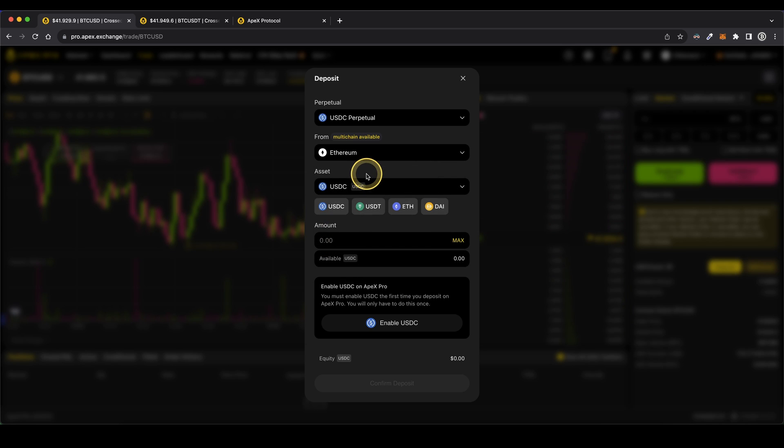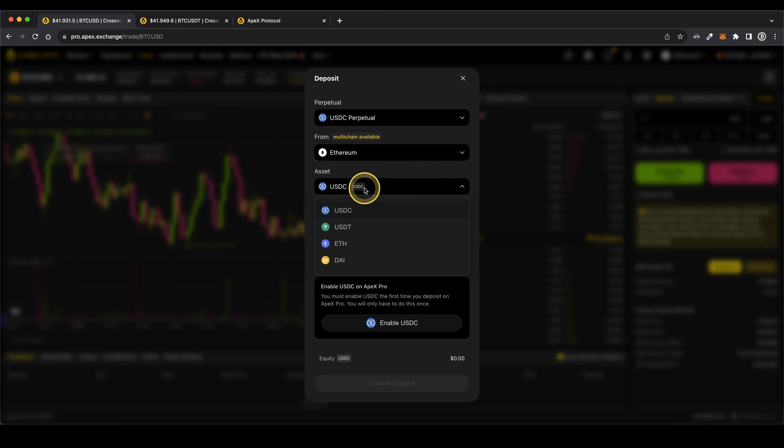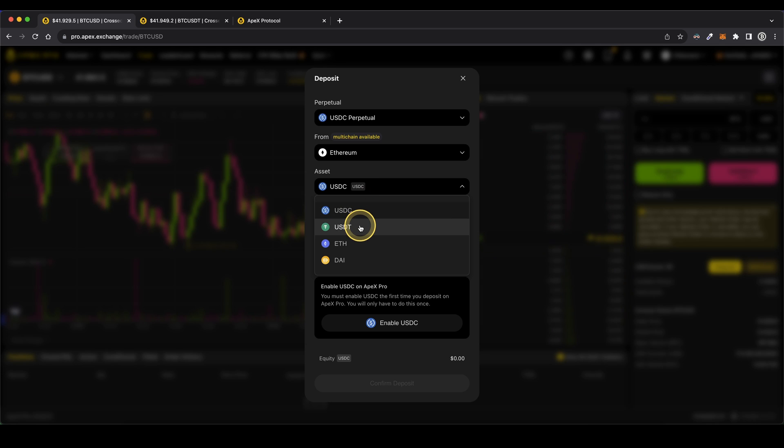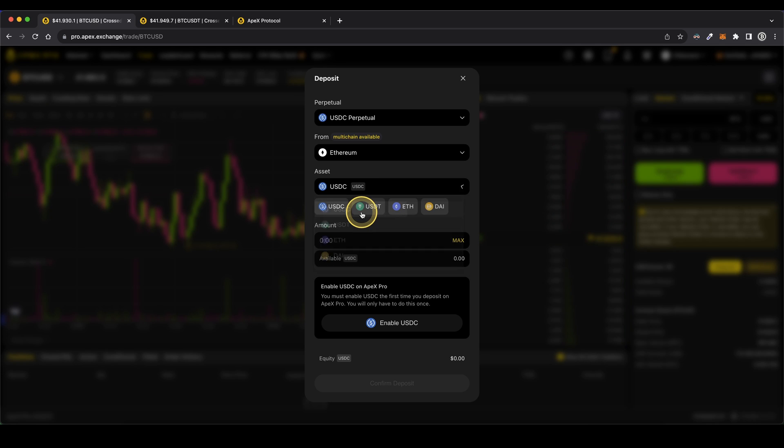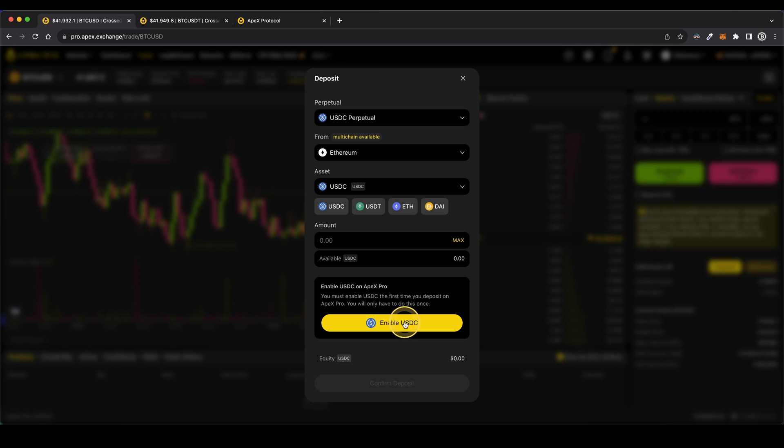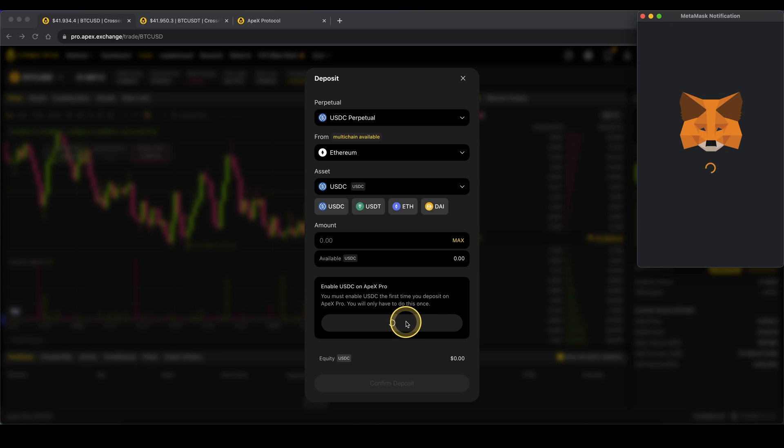In my case, I'm going to show you with Ethereum. Then you need to choose the asset that you want to deposit. USDC or USDT is definitely recommended. In my case, I'm going to show you with USDC. After that, we simply have to enable it right here.